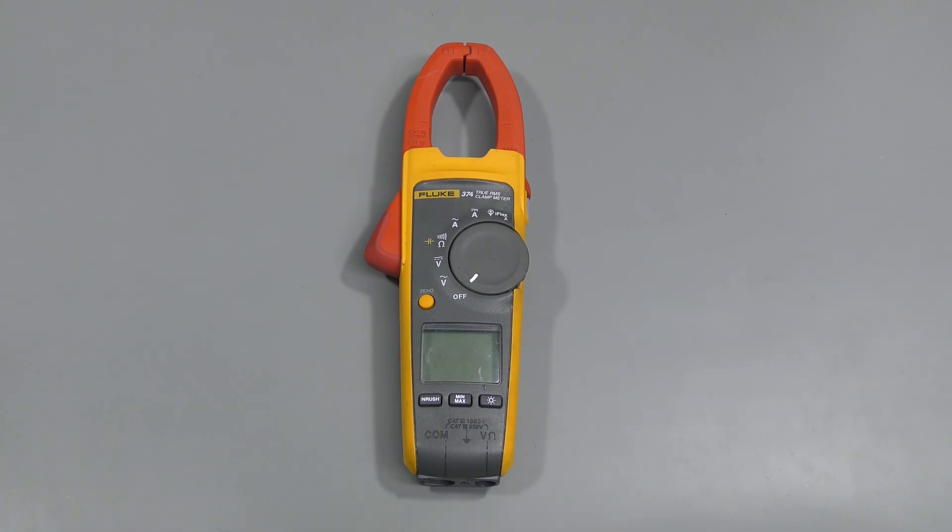Hi everyone, welcome to the lab. This time I have Fluke clamp meter for repair, model 374.